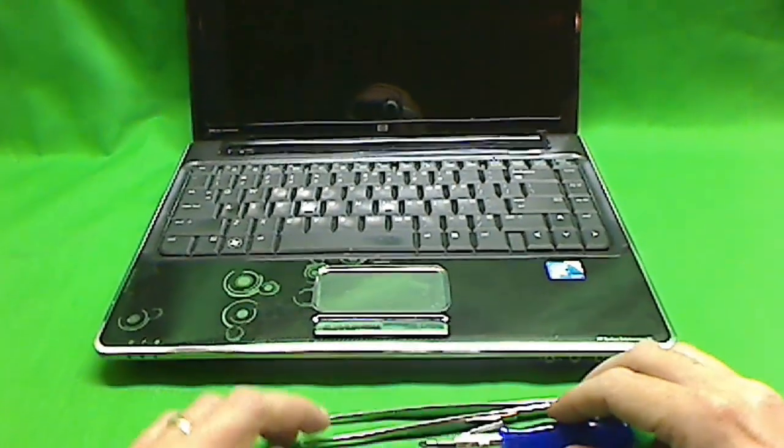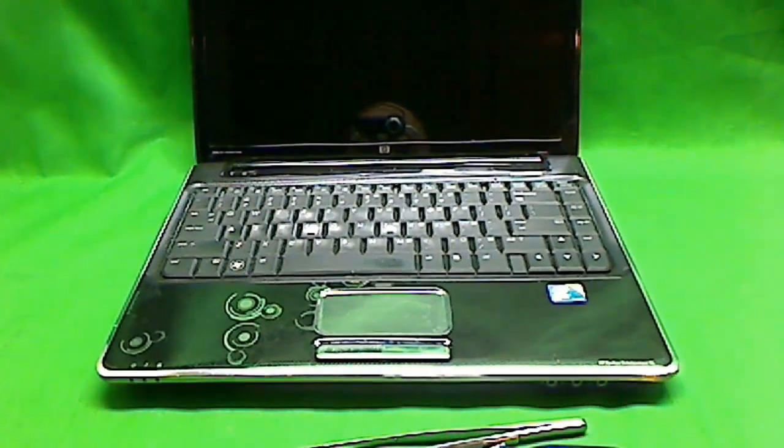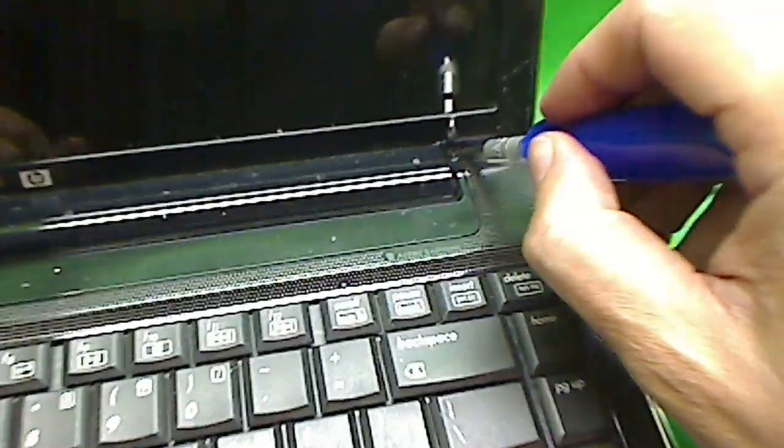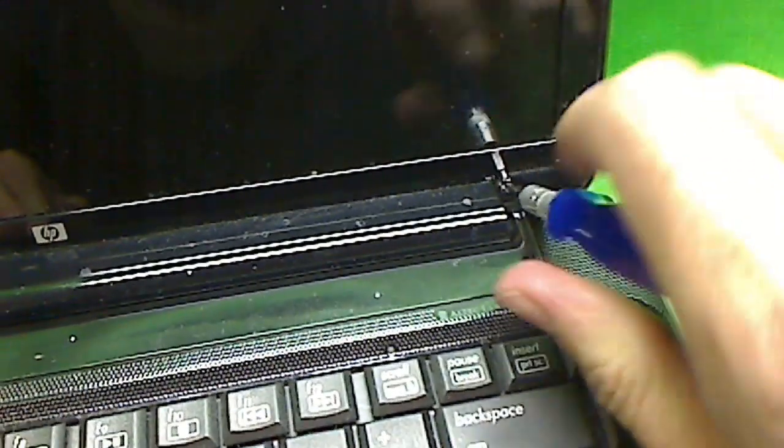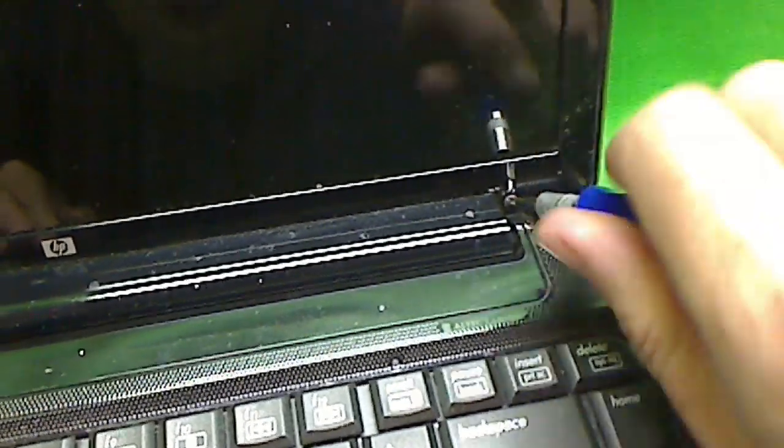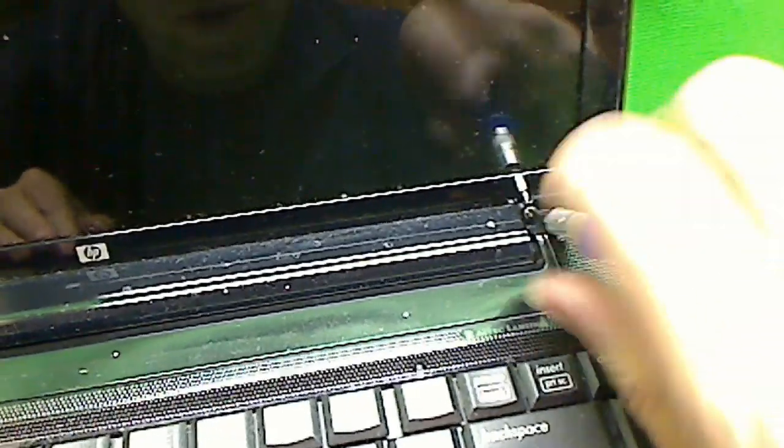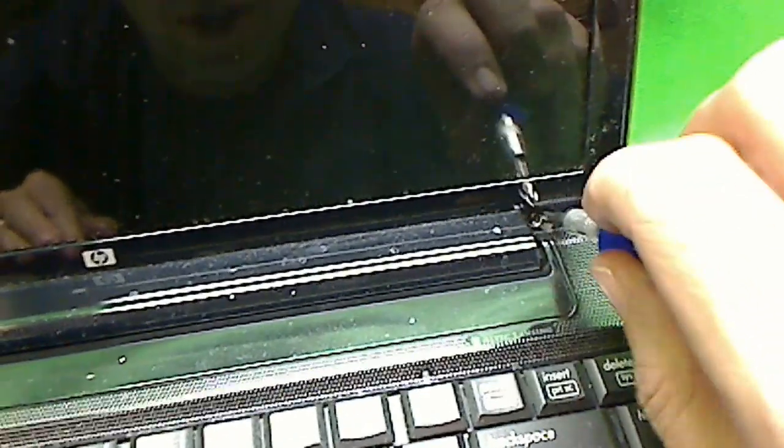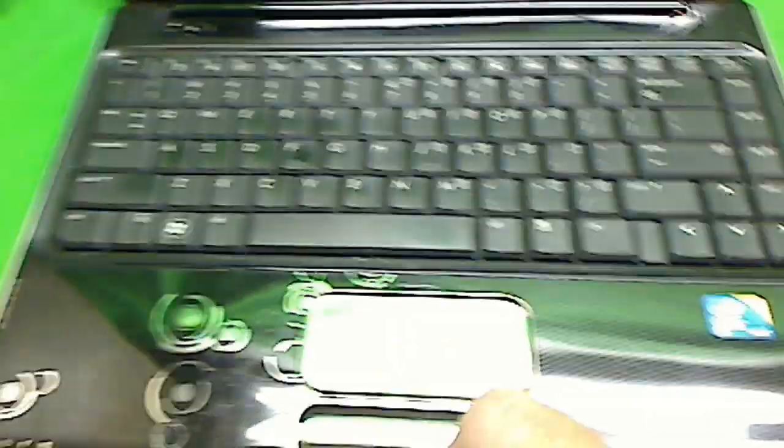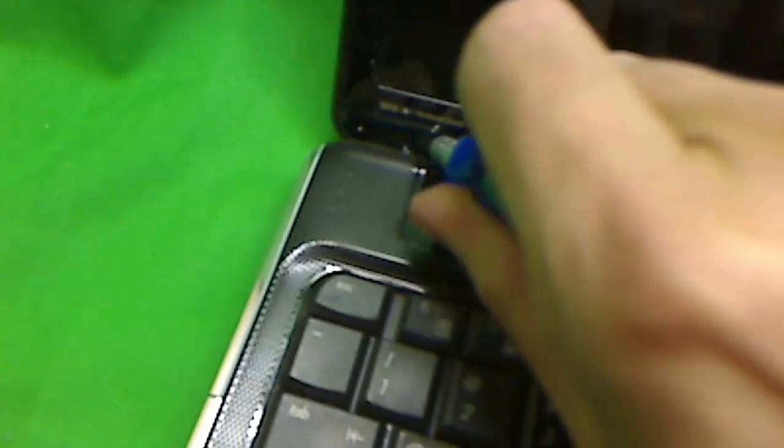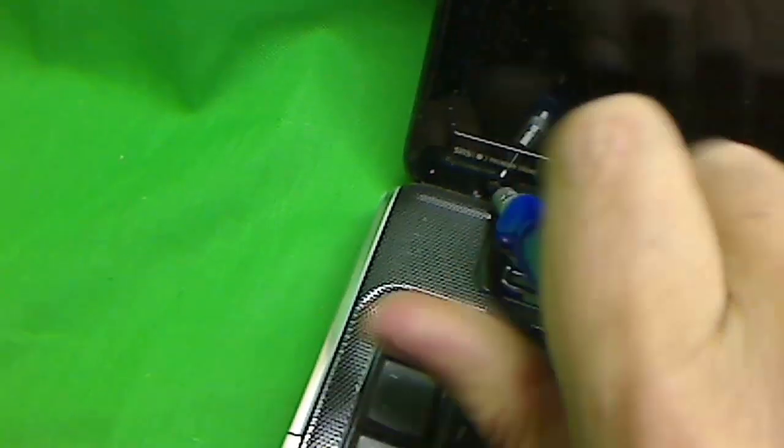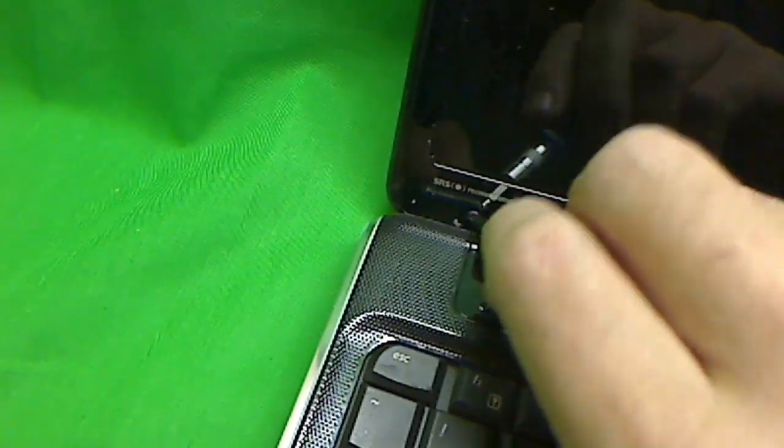So the first thing that we do is there are some plastic covers on the screws over here. We take that off with our exacto blade one and two. And then we use our pH 1 screwdriver bit to remove these screws, one and two.